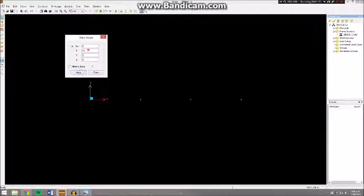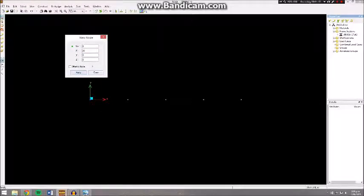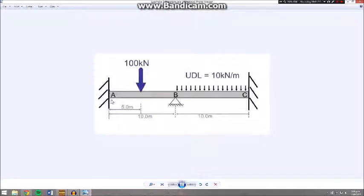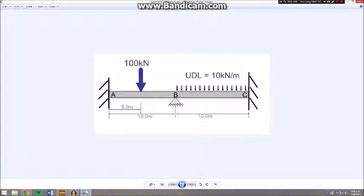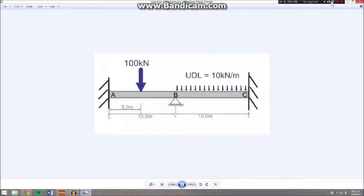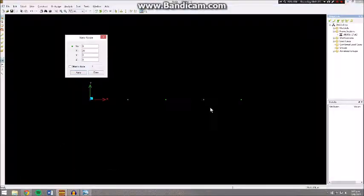15 and 20. So on the diagram, here at A we'll have our 0, at the load is our 5, at B is our pin support, mid-span of this B and C member is the 15 meter mark, and at C we have our 20 meter mark.